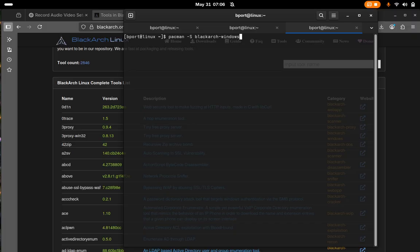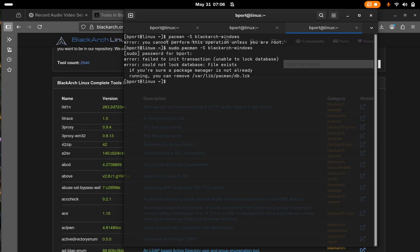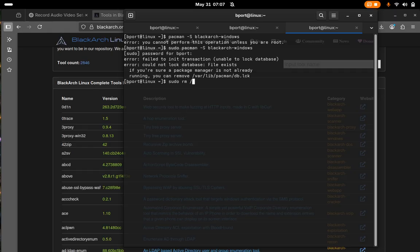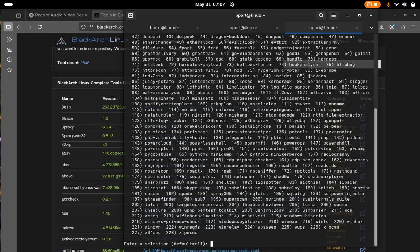Oh, I need to be root. So we'll do sudo. Oh, and then just gotta get rid of this file. It shouldn't be here for us to run pacman. Okay, now we should be able to run this.